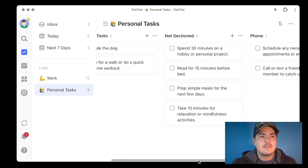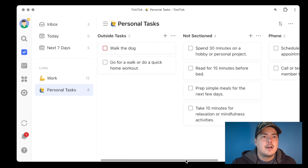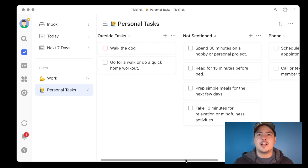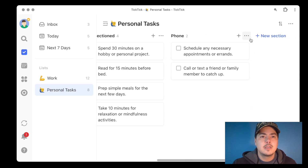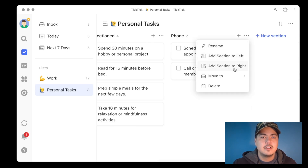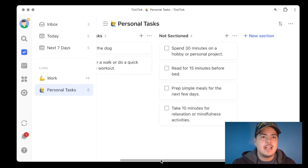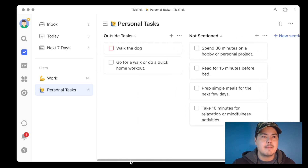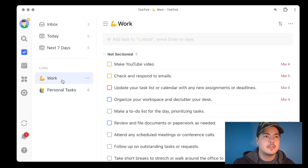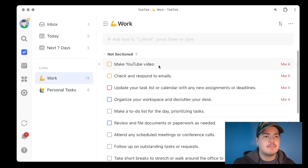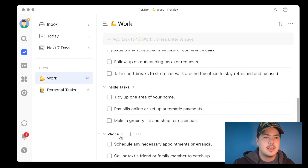Now we've got a couple of sections again. Let's see if we can move one of these sections from the kanban view over to a different list. I'll go to the Phone section, click the three dots, choose 'Move To,' and select Work. Now my Phone section has disappeared from Personal Tasks, and if I go over to Work and scroll down, there is my Phone section with the two tasks that were under it.